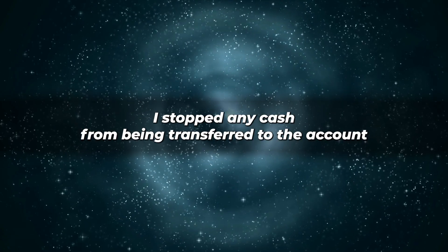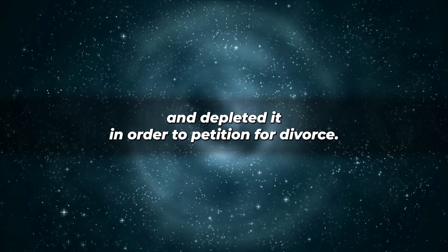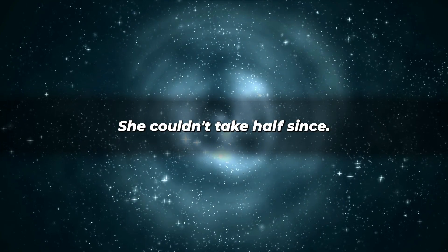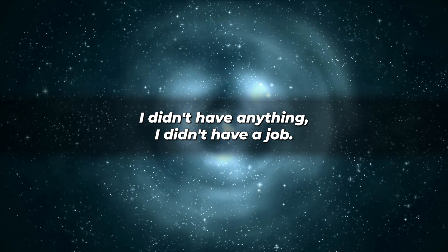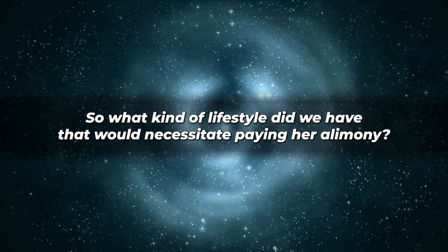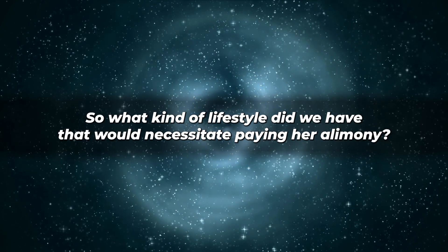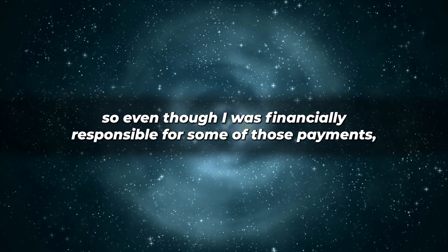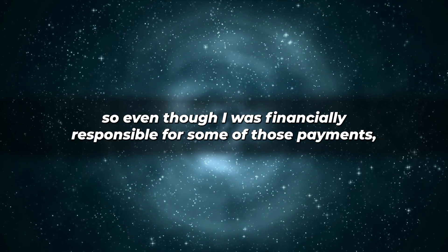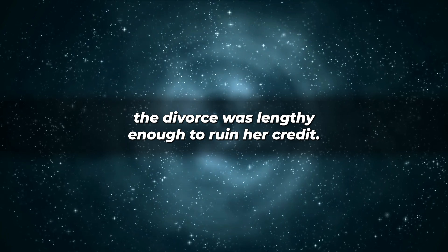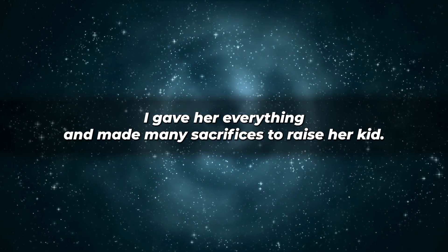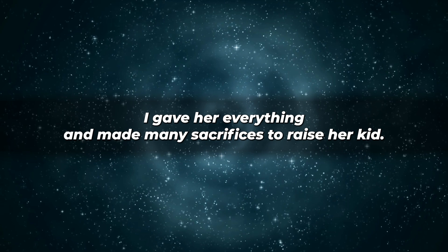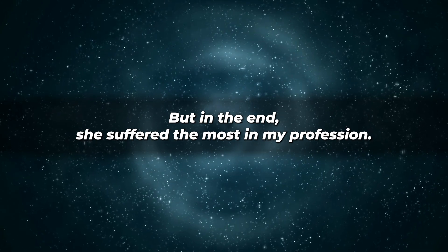I stopped any cash from being transferred to the account and depleted it in order to petition for divorce. She couldn't take half since I didn't have anything. I didn't have a job, so what kind of lifestyle did we have that would necessitate paying her alimony? Everything was in her name, so even though I was financially responsible for some of those payments, the divorce was lengthy enough to ruin her credit. I gave her everything and made many sacrifices to raise her kid, but in the end, she suffered the most.